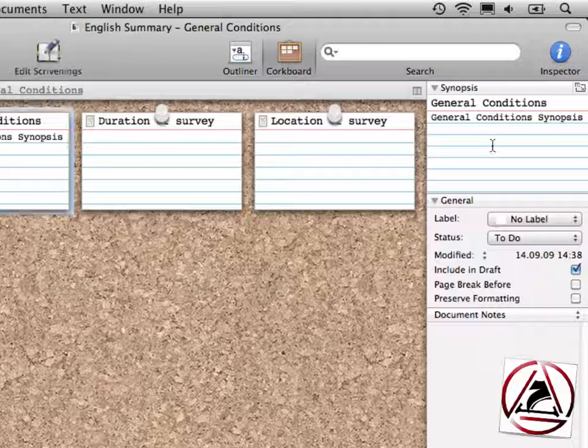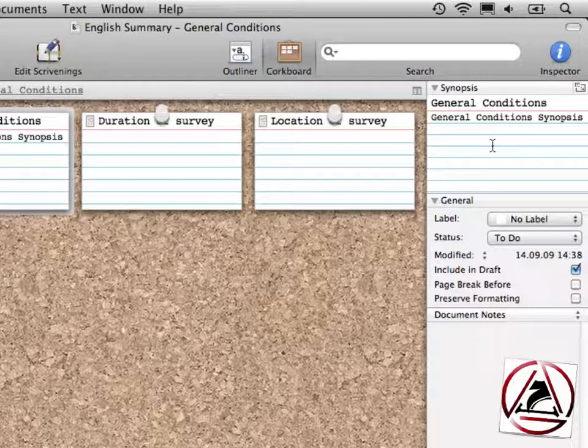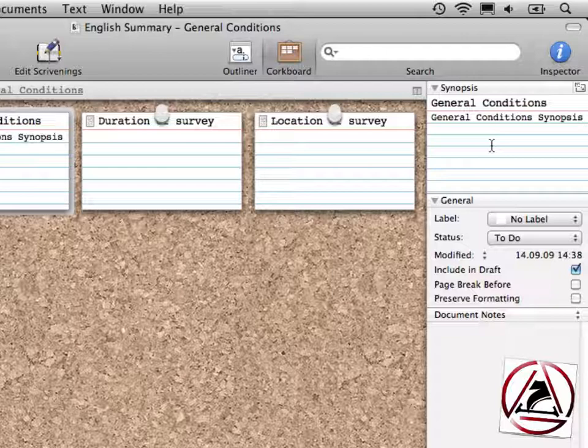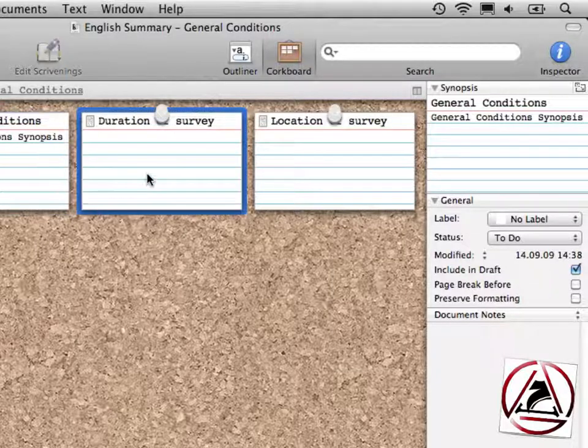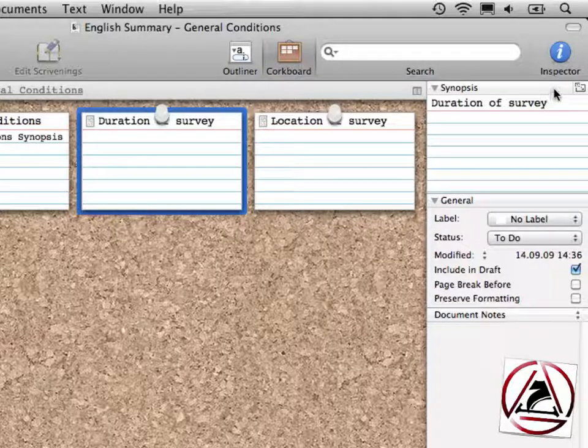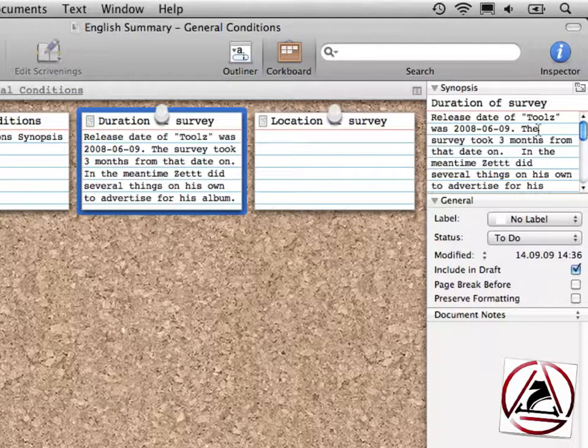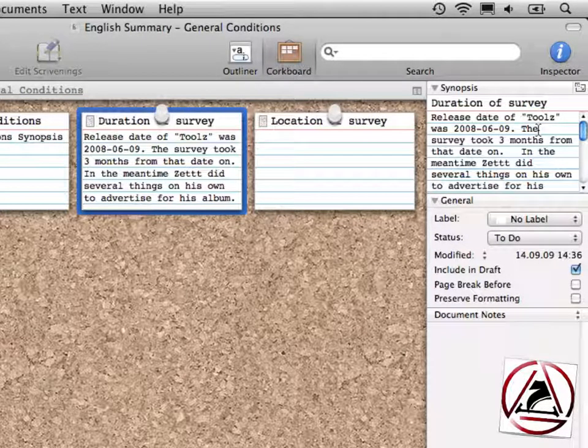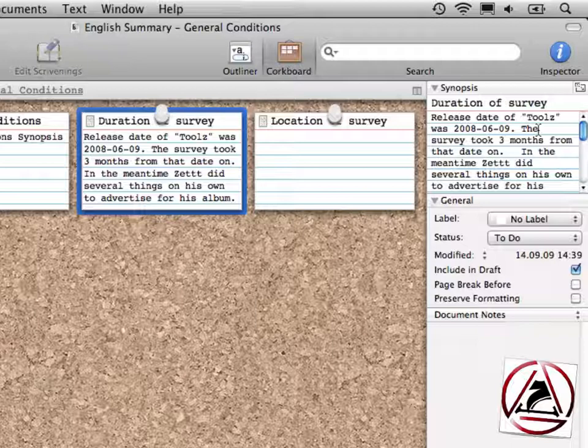From here in the upper half of the inspector, you see that here we have the synopsis section. We can create synopsis very fast when we select a new document and click this little button here. This will take some parts of the text and show it in the synopsis.